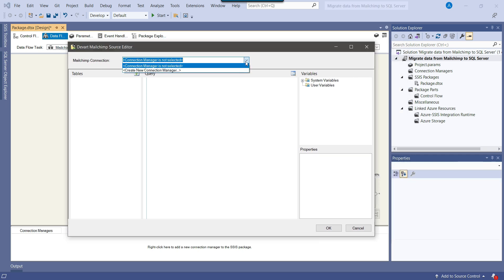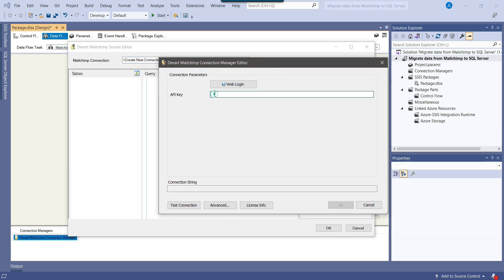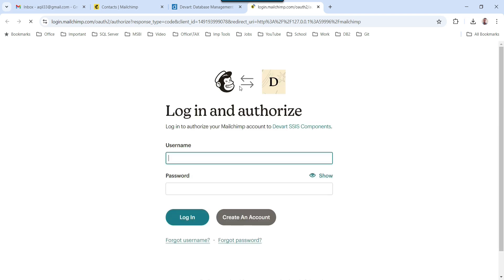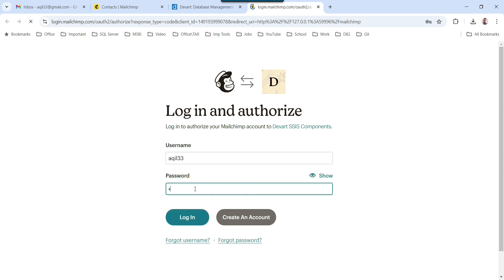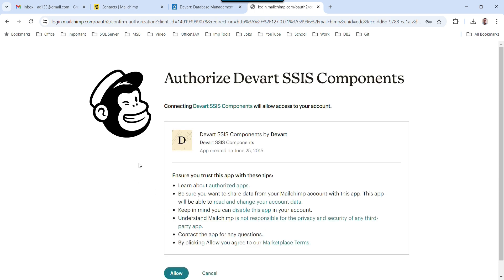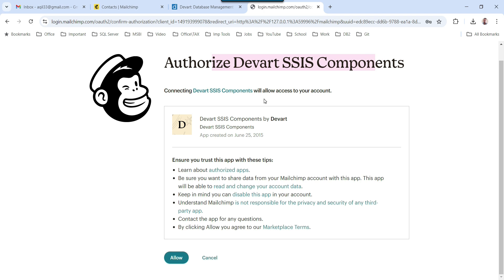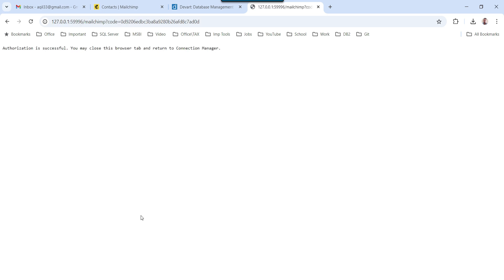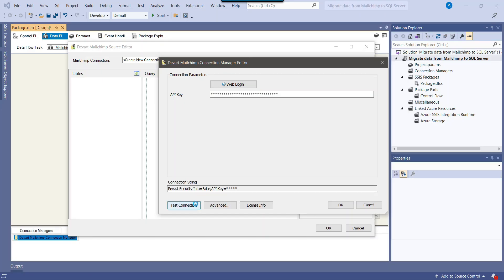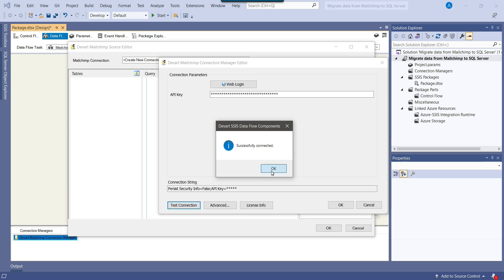In the MailChimp connection manager, we need to create a new connection manager. We have two options: either we can provide the API key, or we can click on web login to connect to MailChimp. I clicked on the second option. Here we need to provide our username — my username is Akku33 — and then provide our password and click login. It's saying to authorize DevArt SSIS components to allow access to your account. We click Allow so that it can read or write data into MailChimp. The authorization is successful. Now we can go back and click Test Connection — it's successfully connected.